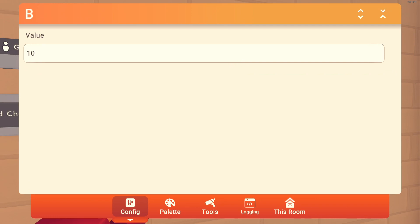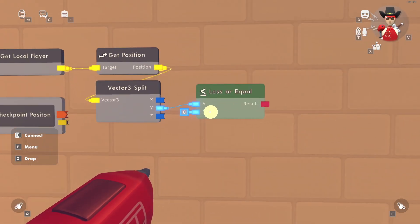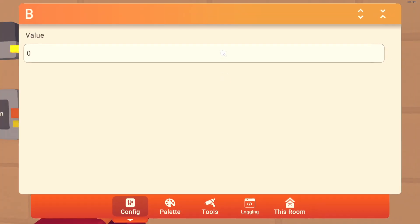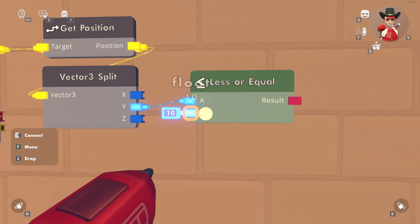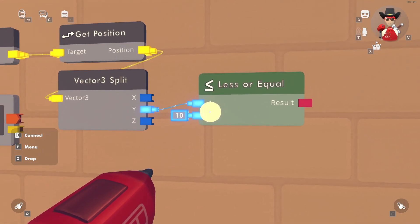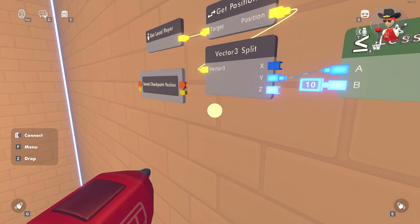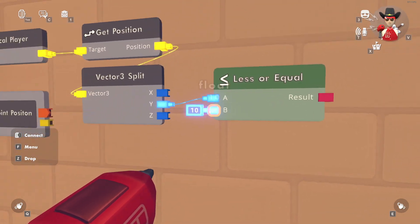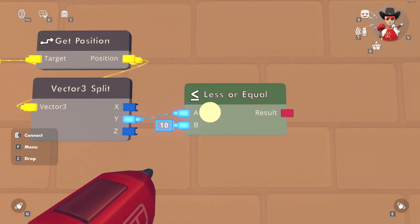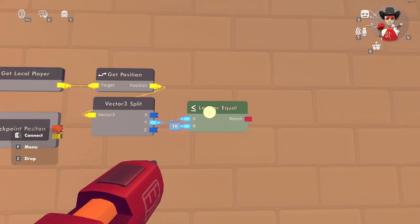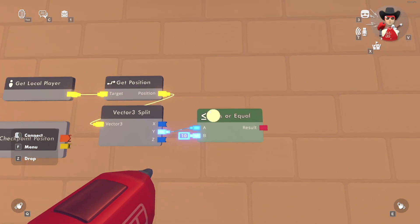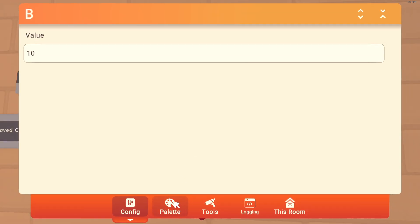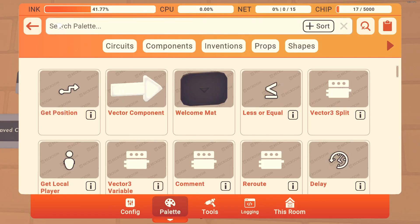I'm going to go lower because this circuit is at Y18, so I'll set it so if the Y coordinate is less than 10. Important: if your respawn position is less than your lowest point threshold, you will get soft-locked. So you do not want to mess this up — follow this carefully.